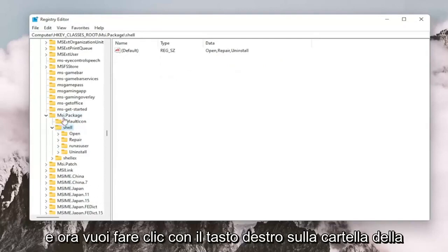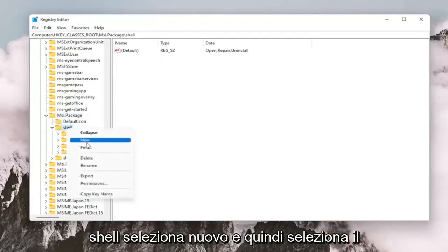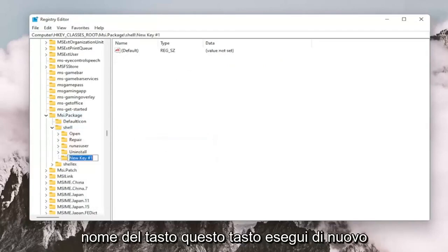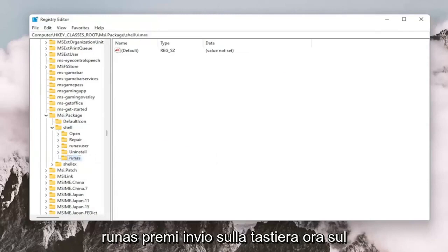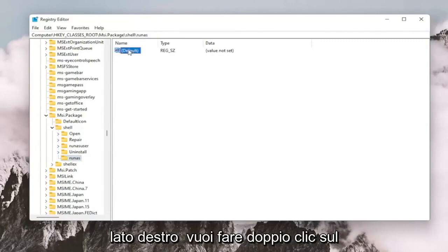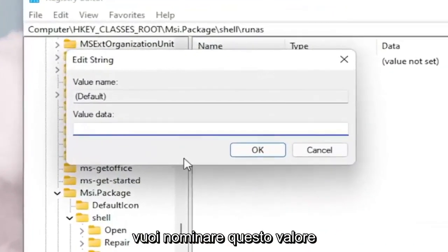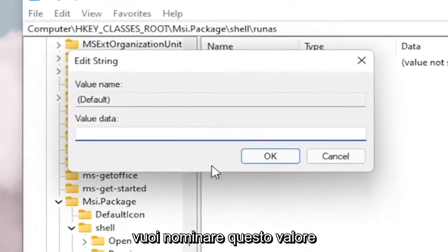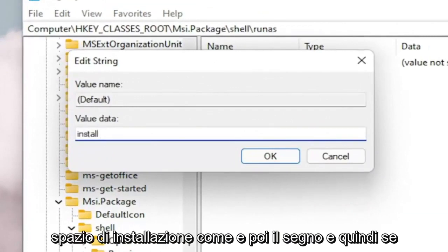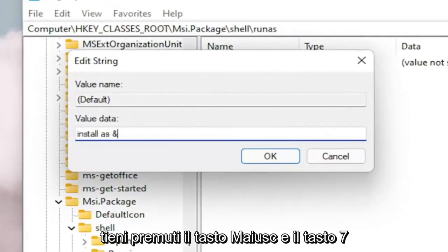And now you want to right click on the shell folder. Select New and then select Key. Name this key Run As. Again, R-U-N-A-S. Hit Enter on your keyboard. Now on the right side, you want to double click on the default value, the string value. And you want to name this value Install Space As.